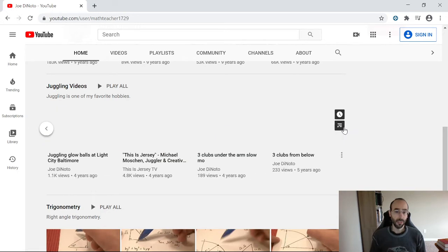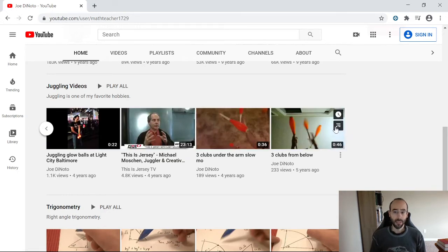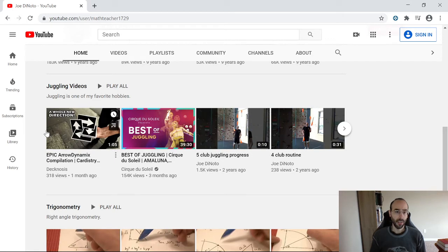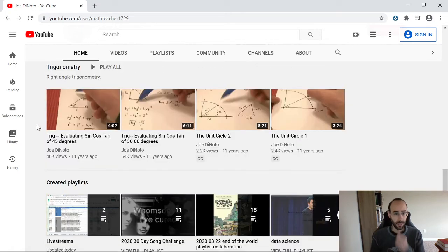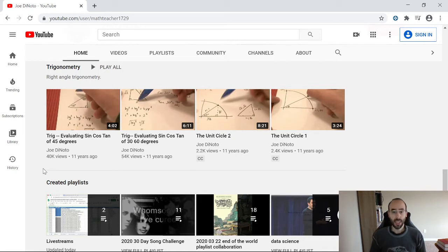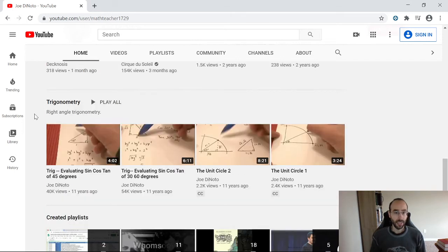I have a library of juggling videos which I've been collecting for the past 12 years or so. Basically all of these videos are me juggling in and around the places I've lived or visited, plus some favorite juggling videos thrown in. I also have a video series on trigonometry — just some basic right angle trigonometry stuff — which has around forty to fifty thousand views.